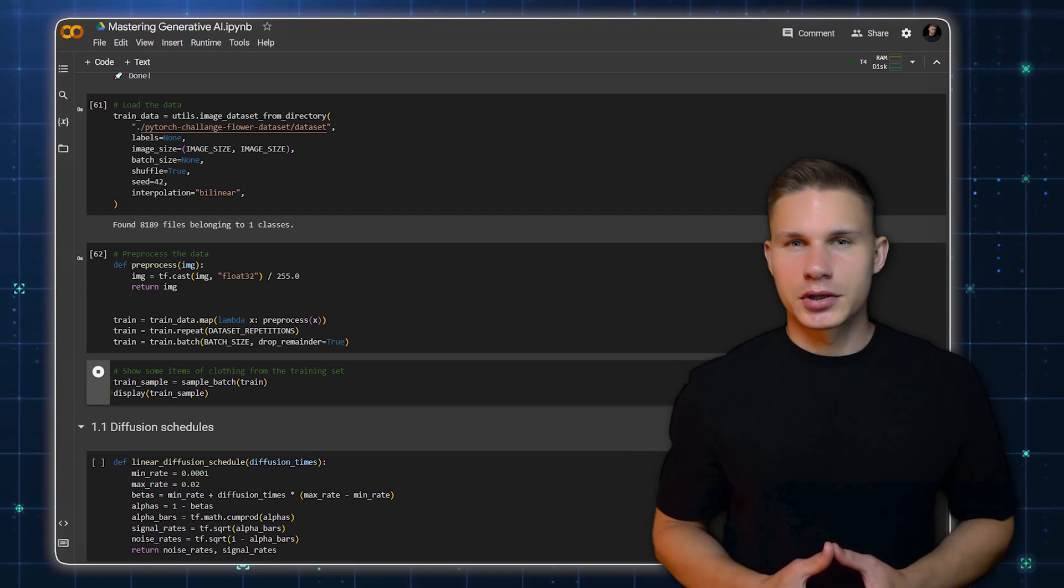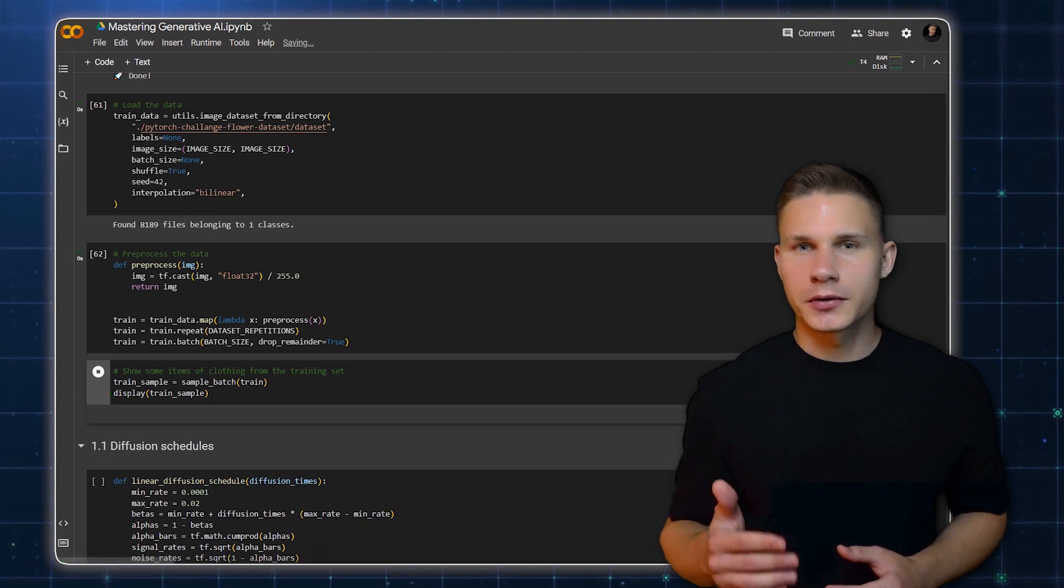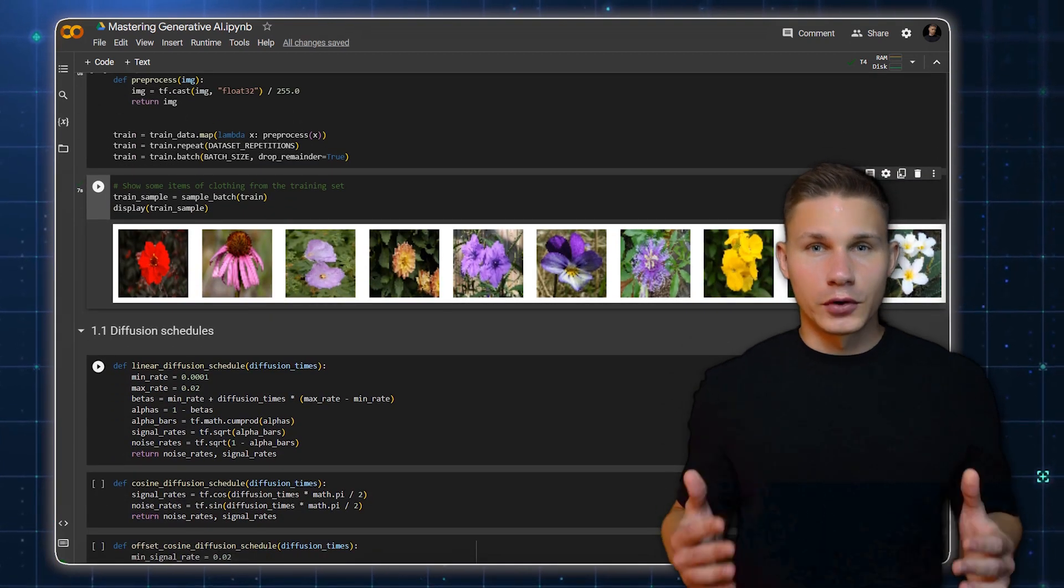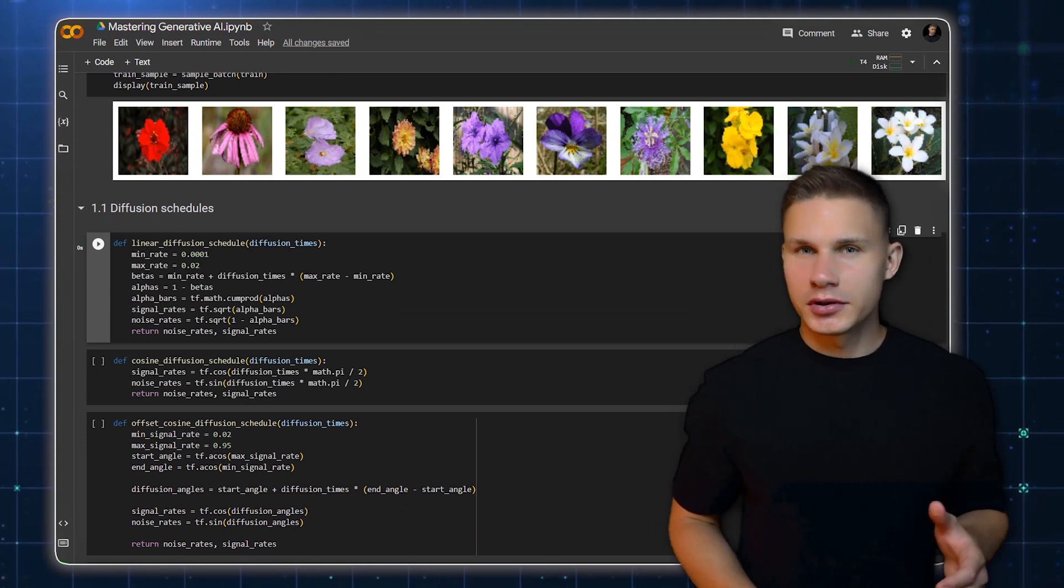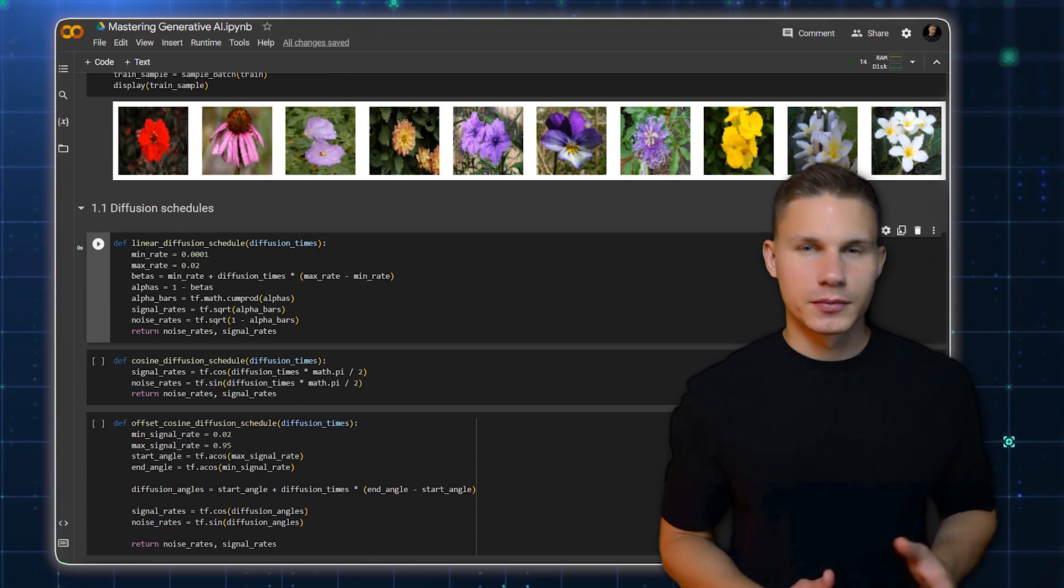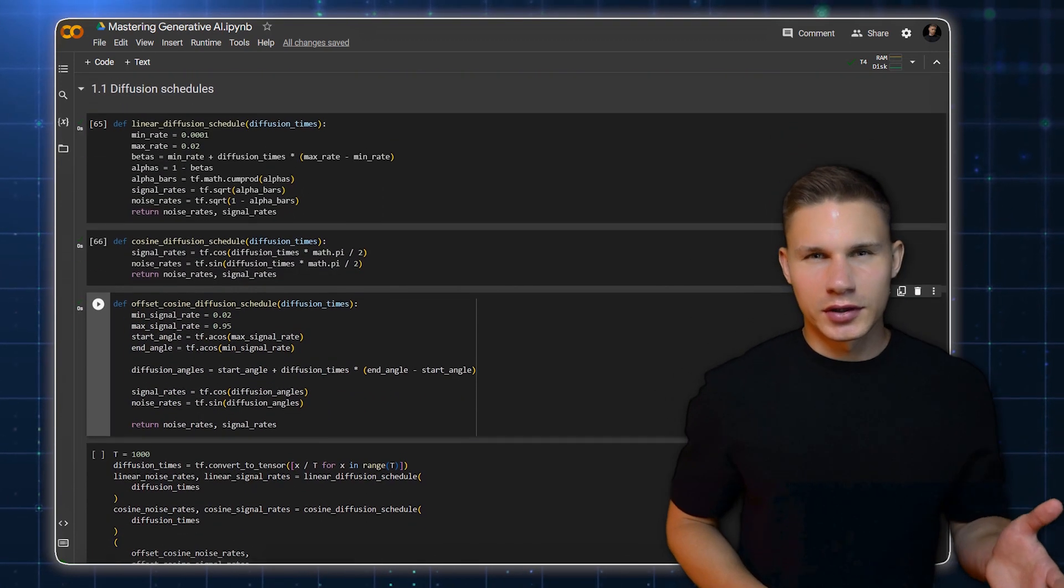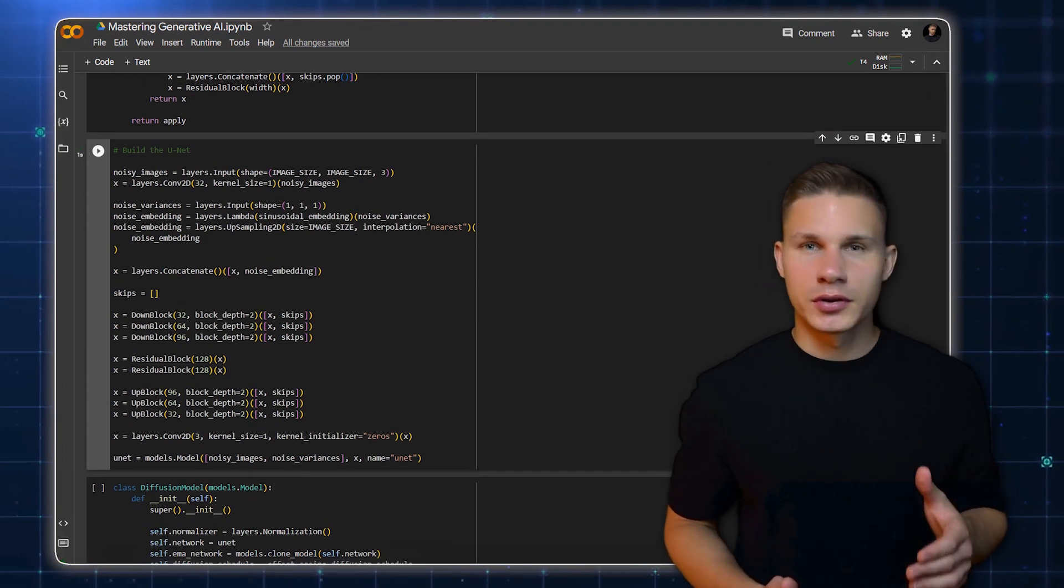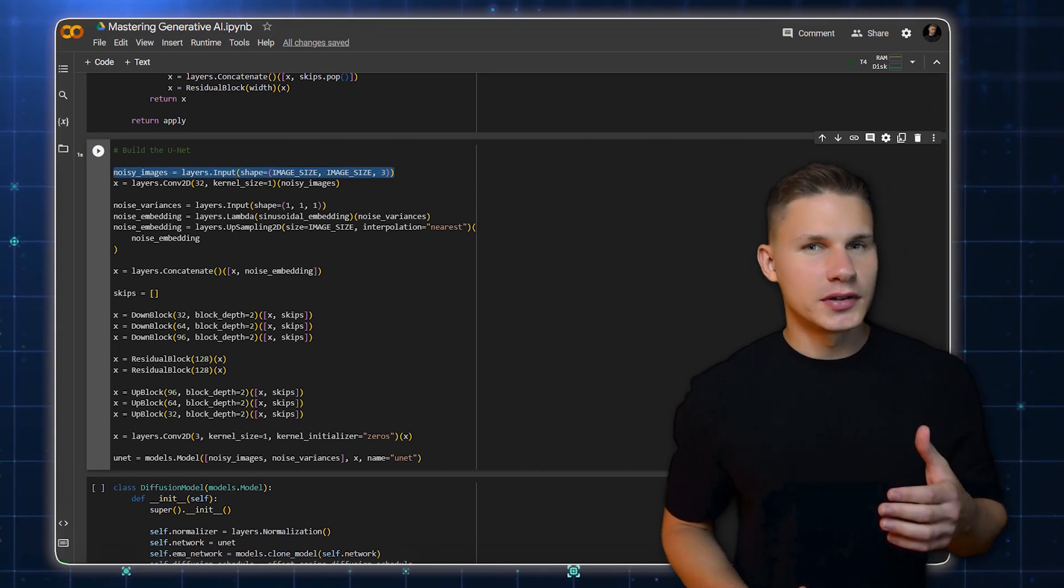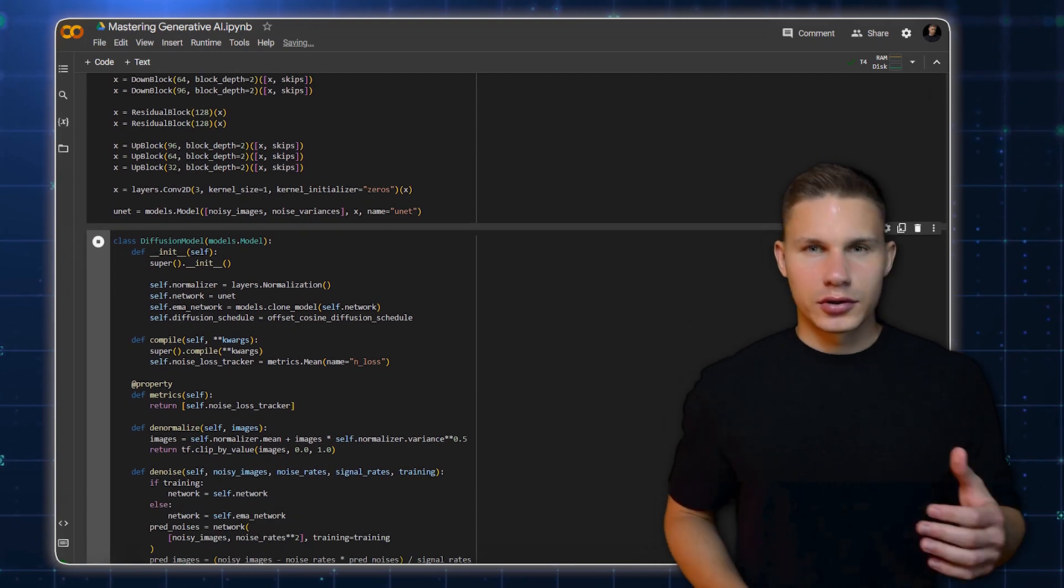In this section, we'll train a Diffusion model on Oxford Flowers dataset, which consists of 102 flower categories commonly occurring in the United Kingdom. First, we define our Diffusion schedules. These schedules determine how the noise is added and removed during the diffusion process. We'll use three different schedules – linear, cosine and offset cosine. Now, we build our model. We will use a U-Net architecture, which takes as input a noisy image and a noise variance and outputs a denoised image.